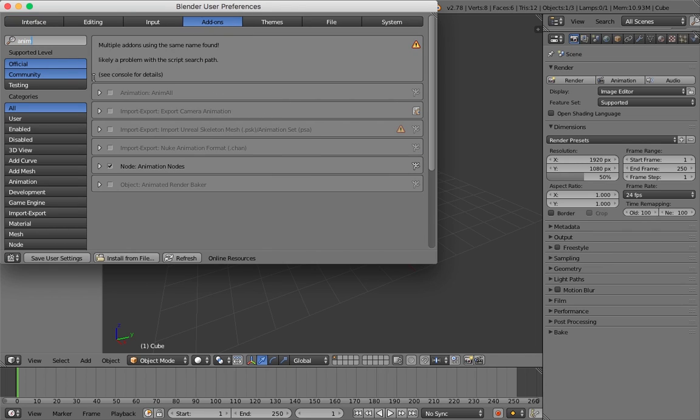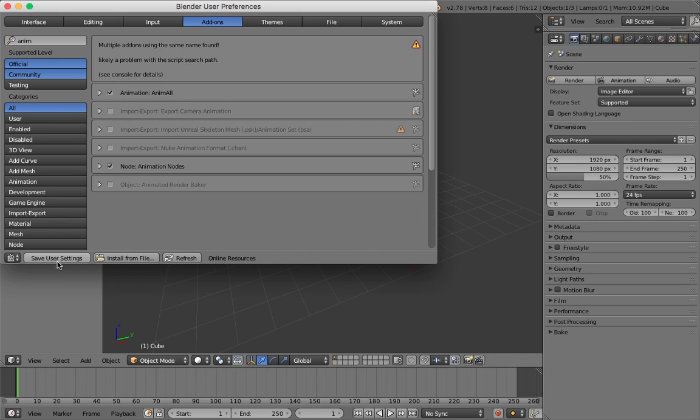It should come up right here. It's called Animation Animall. And then what you want to do is tick that box right there, and then go Save User Settings.